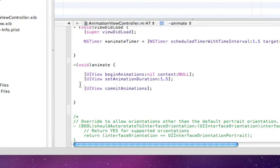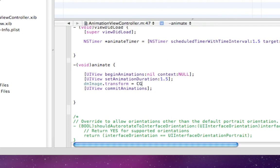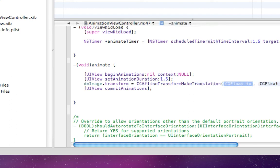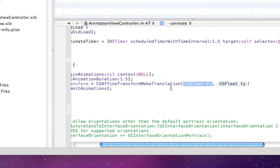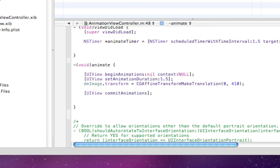Anything in between here and here will be animated. We want to do dmImage.transform equals CGAffineTransformMakeTranslation. I don't want to take it across any because my image fills the horizontal width of the screen, so I'll put 0. I want to take my image down 410 pixels. Then I'll close that. Under here I also want to change the opacity or the alpha value: dmImage.alpha equals 1.0.